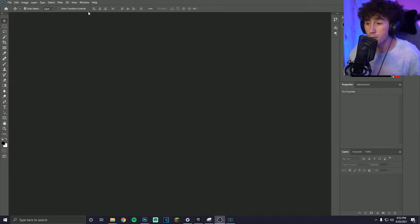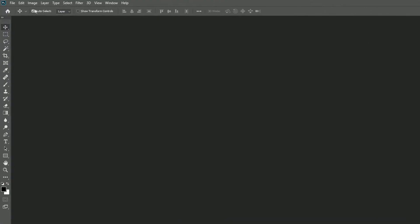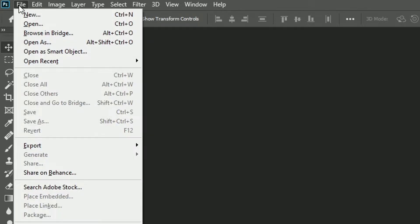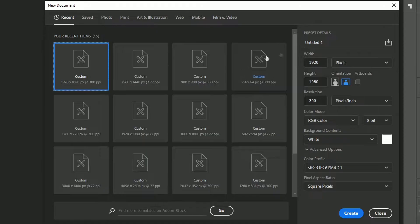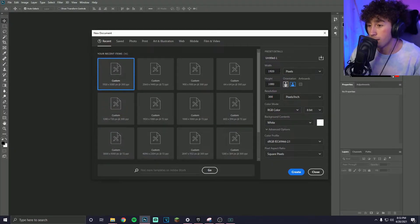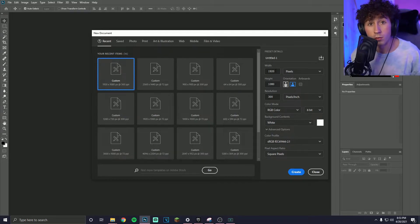Photoshop might look scary and when you open it you'll probably see a screen somewhat like this. What you're going to want to do is go into File, New, and then type in your dimensions — this depends on what you're making. I'm going to be making the thumbnail for this video, walking you through that process. Since I'm doing a thumbnail I'm going to make this 1920 by 1080, which is just 1080p standard high definition quality.